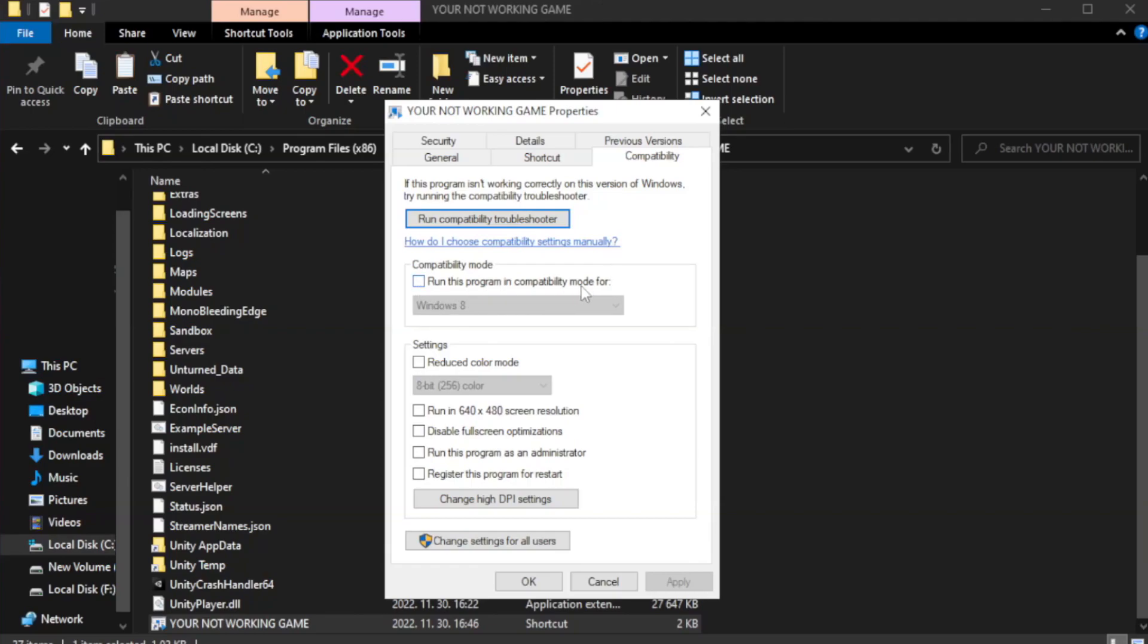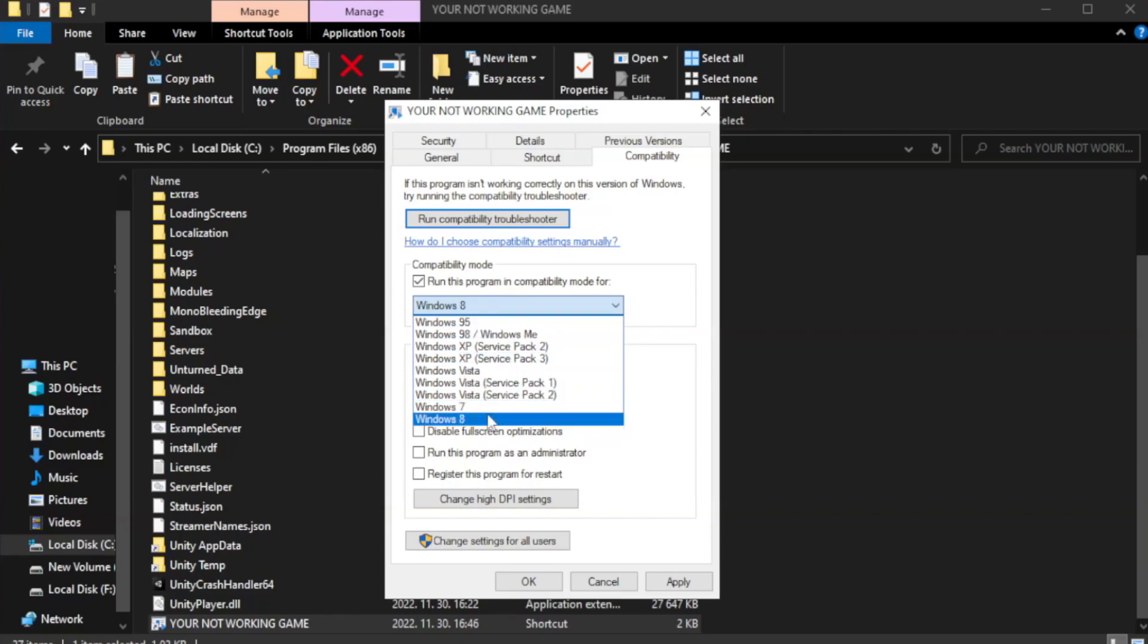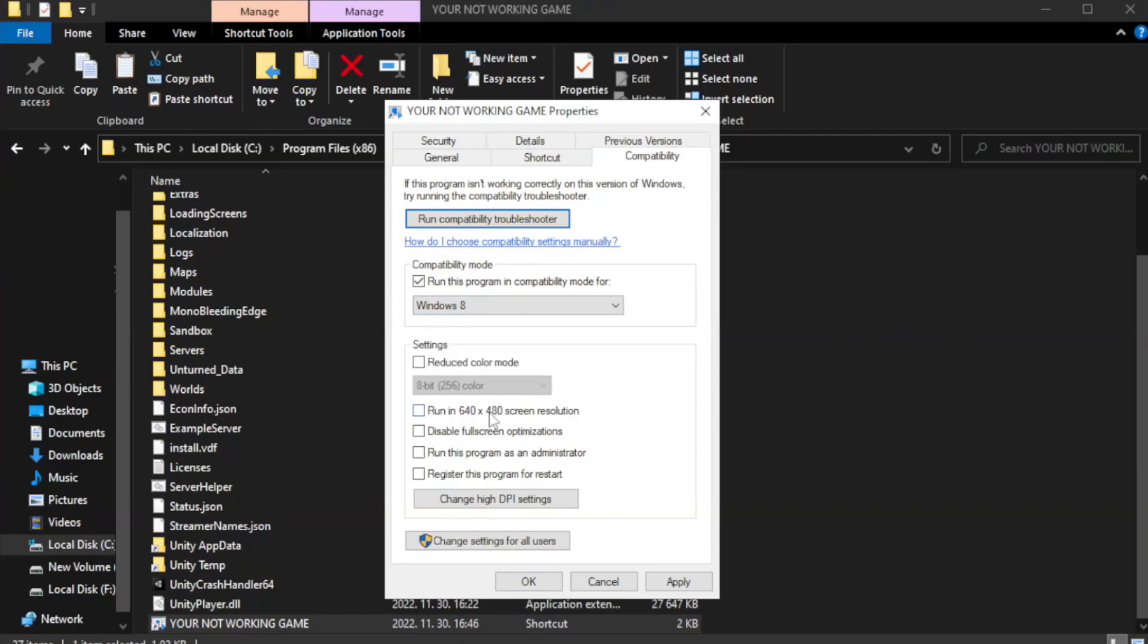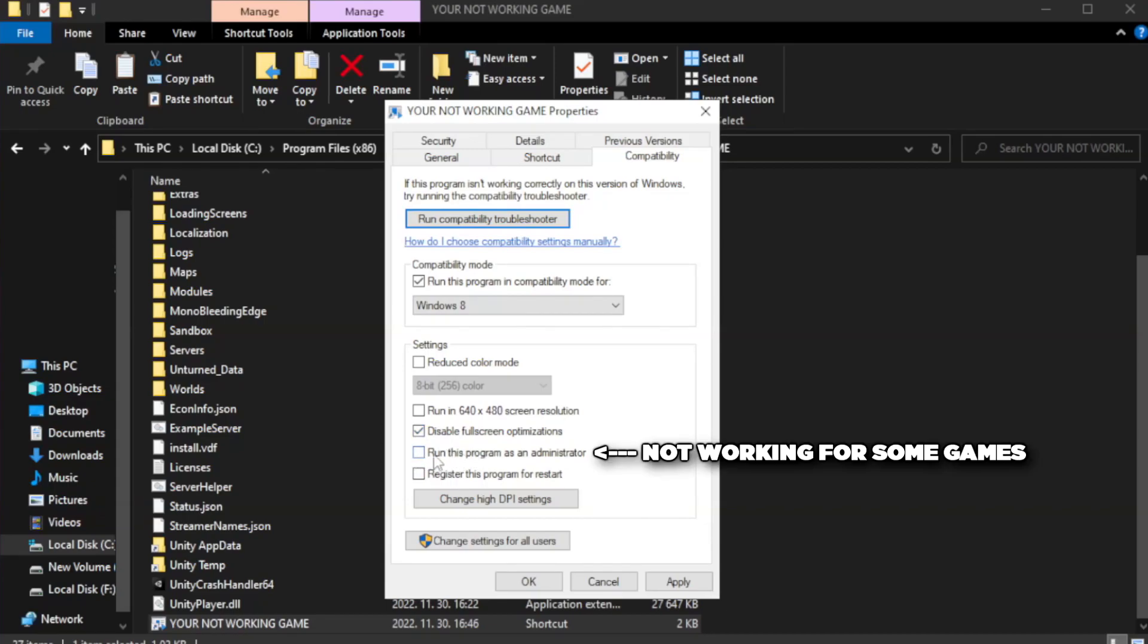Check run this program in compatibility mode. Try Windows 7 and Windows 8. Check disable full screen optimizations. Check run this program as an administrator.